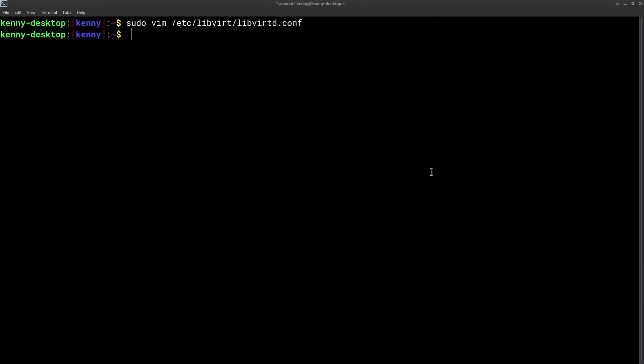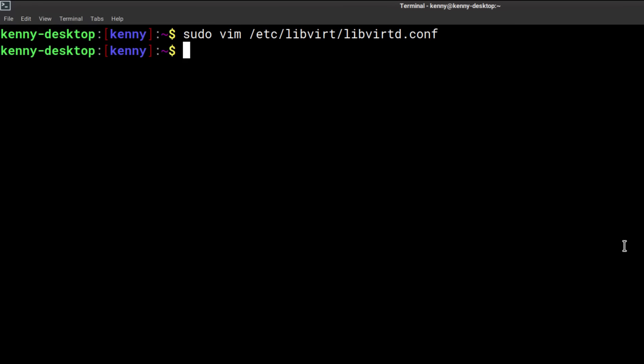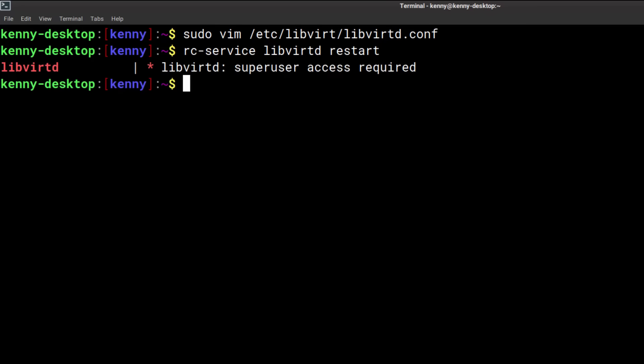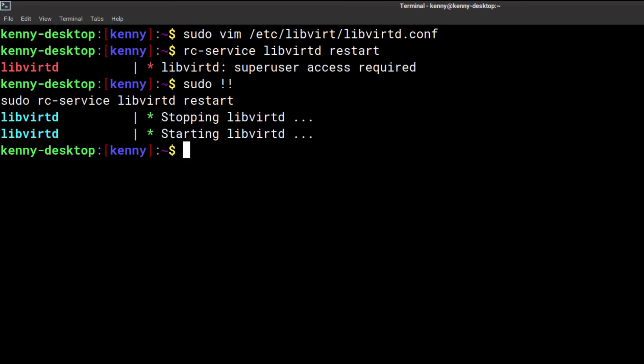And then finally we're going to restart the libvert service which for us openrc guys is rcservice libvertd restart as sudo of course.